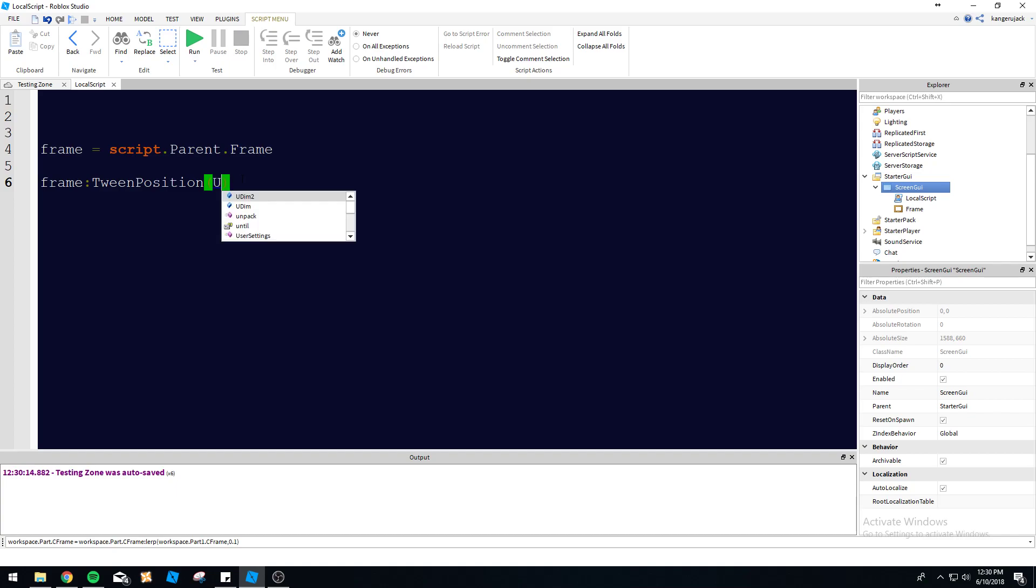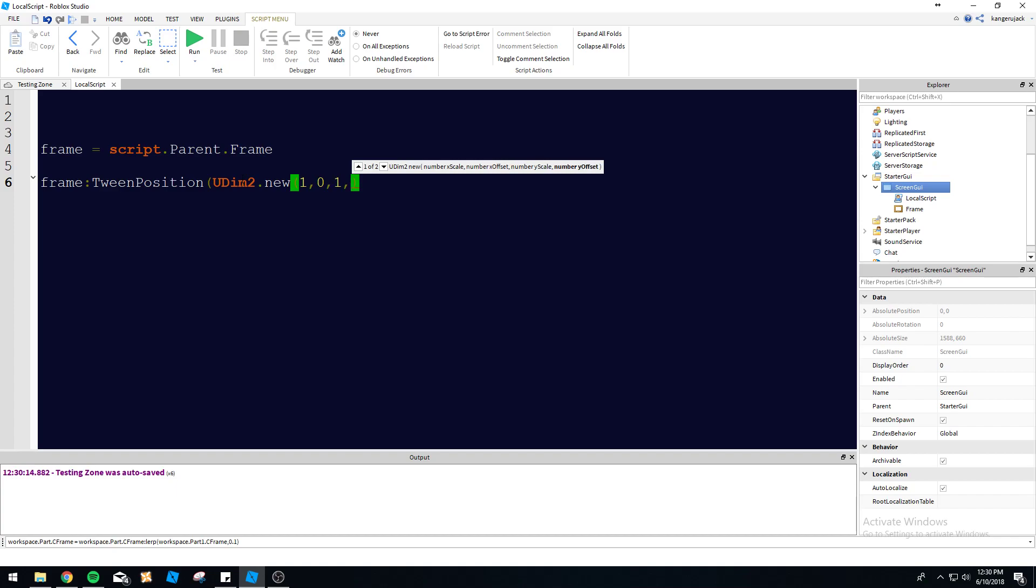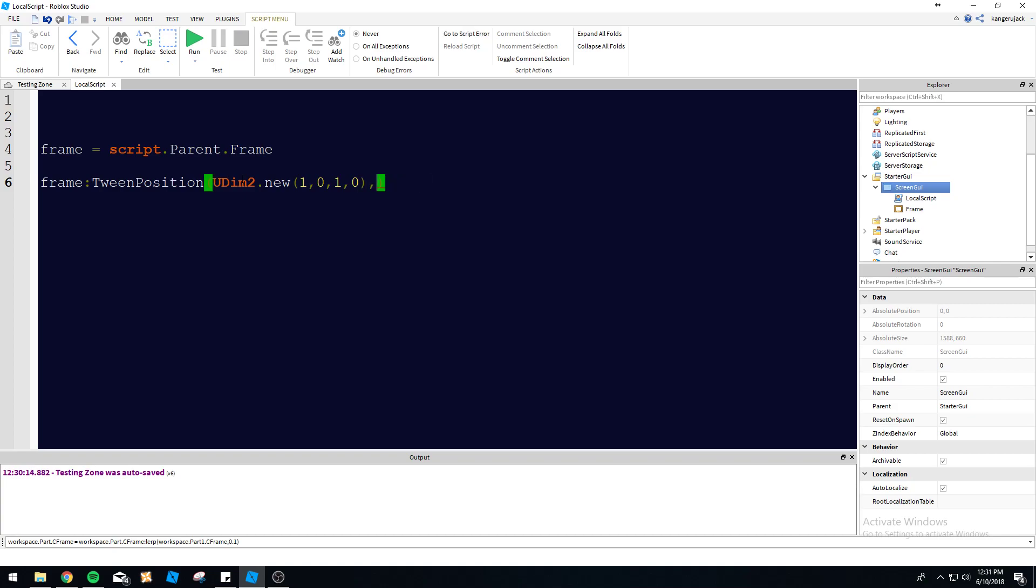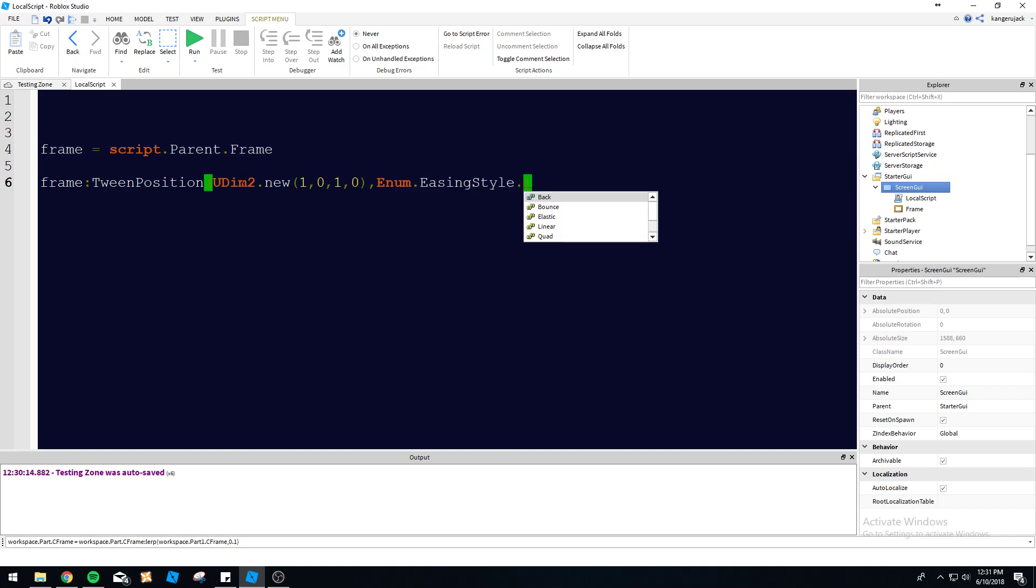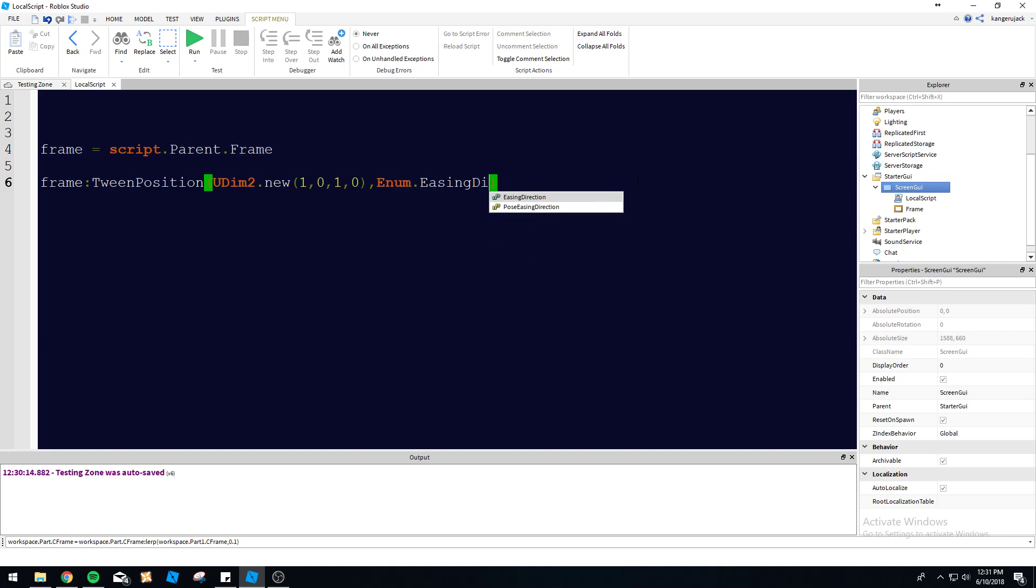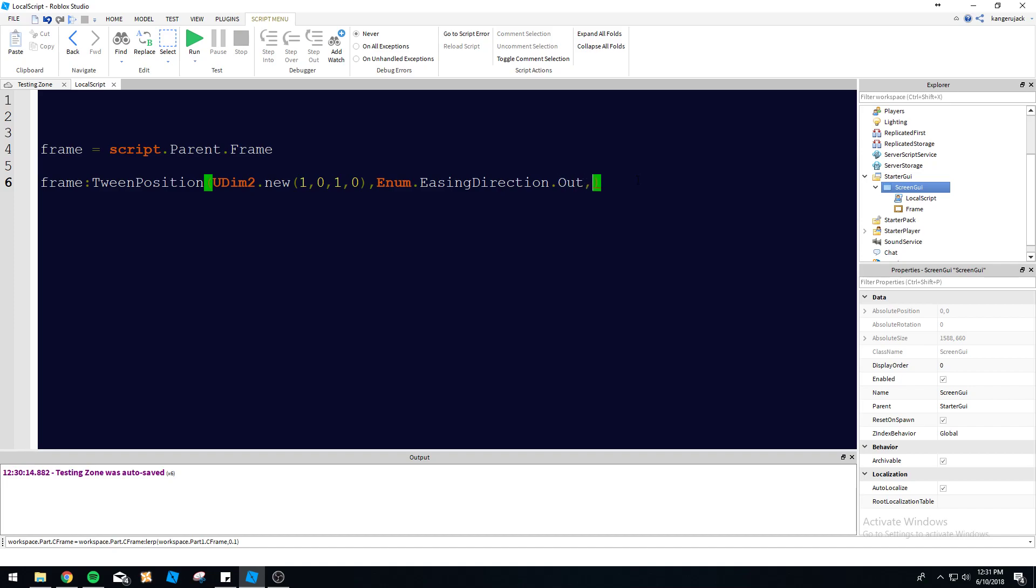I'm going to do the position and we'll just make it move to the bottom corner of the screen here. We'll do out because it's moving away. You can use strings like that if you remember them. Usually, people like to use enums because enums are much better. So easing style and then, not style, we want direction here, easing direction. We've got in, out, in out, whatever. But we want out.